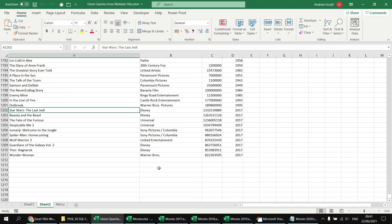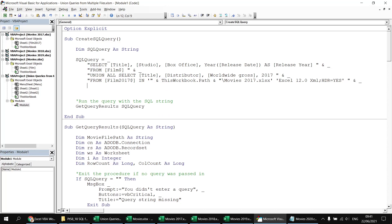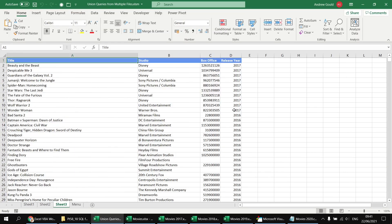To make results easier to read, we add an ORDER BY clause at the end of the query. We order descending by the release year alias, then ascending alphabetically by film title within each year. Running the query again confirms the 2017 films now sit at the top of the list.